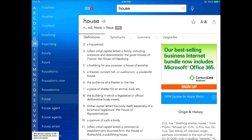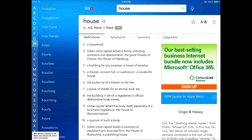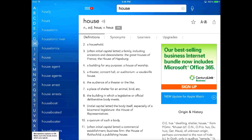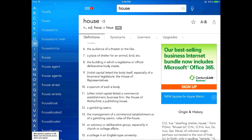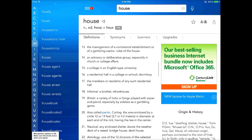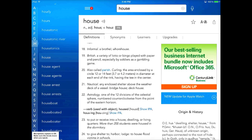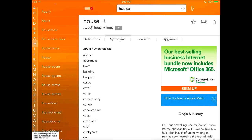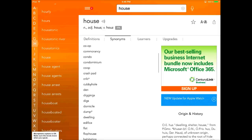It's also nice because you can see all of the words that are very similar to the word you searched. You can see all of the different definitions that are listed. You can see synonyms. So this is great for old and young students alike who are just trying to add more variety to their writing.